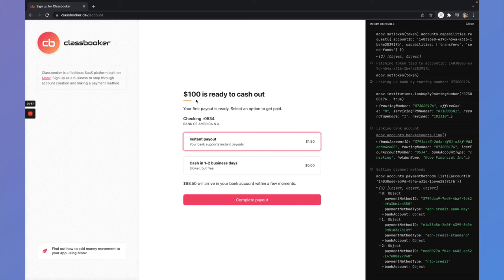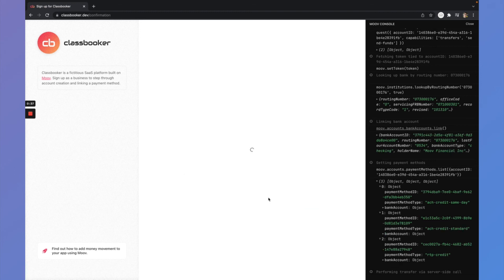And so we can see a hundred dollars total, $1 and 50 cent fee. That means that $98.50 will arrive in that linked bank account within a few moments.